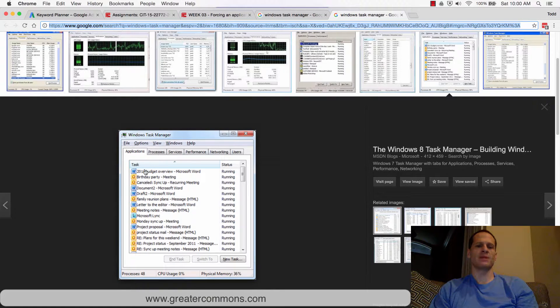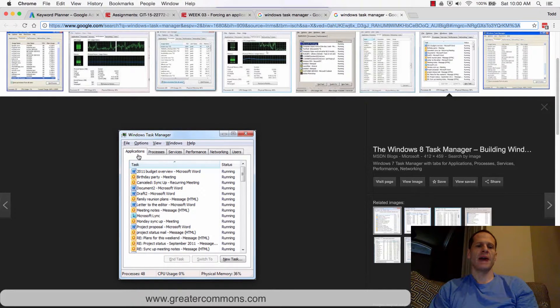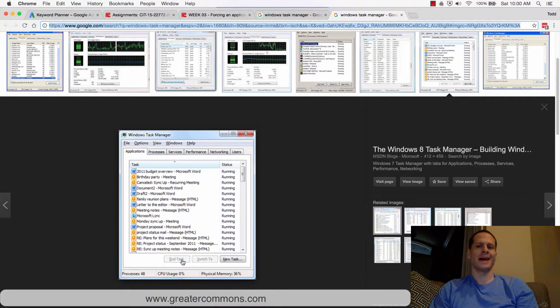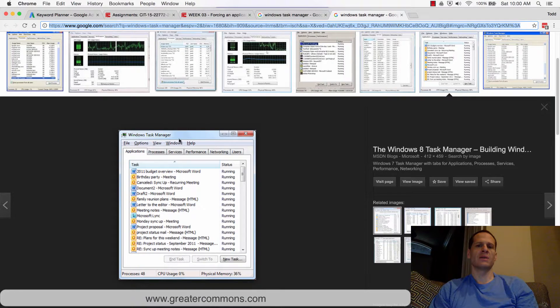When you're in the task manager, it'll look like this. You have applications which are running or frozen. You just choose it and hit end task. So that's how you do it on Windows.